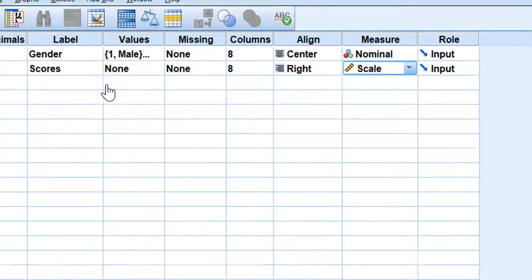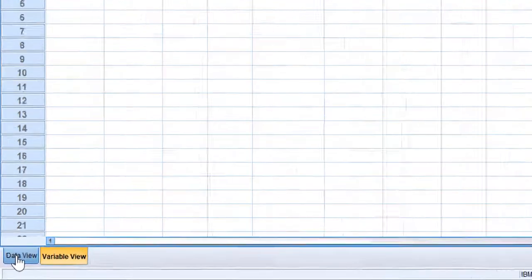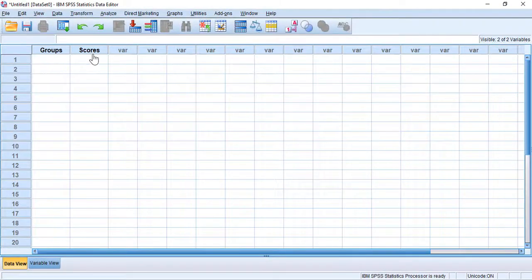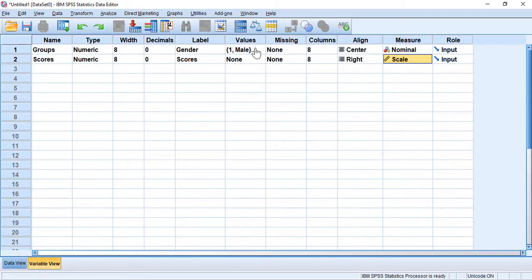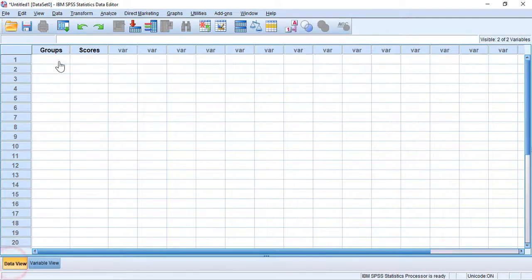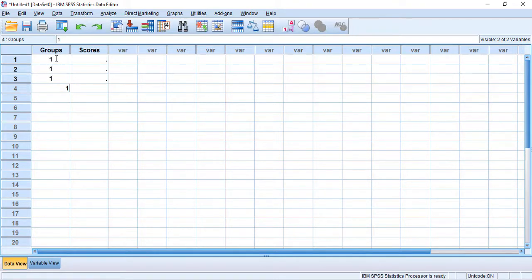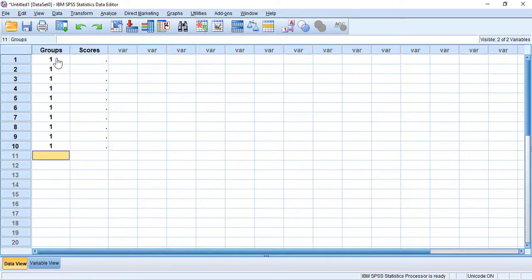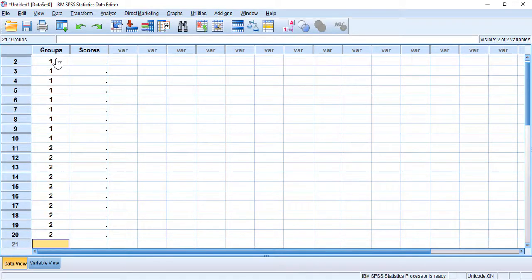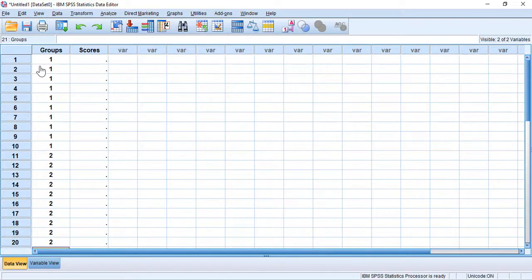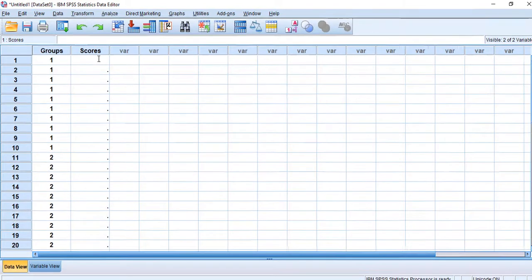Once you finish, you go to the Data View and you have 'groups' and 'scores'. Imagine I have 10 males and 10 females. For male I code as one, and females as two — you should have the tests coded so you know which scores belong to males and females. I'm going to put fictitious data for each individual's grade.